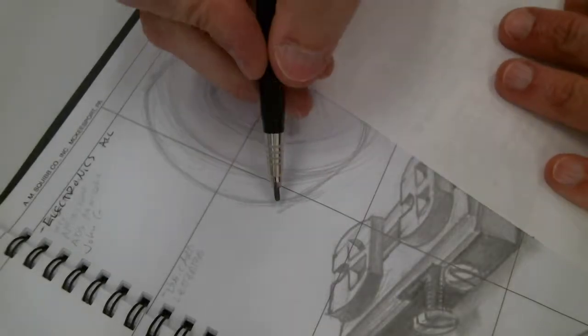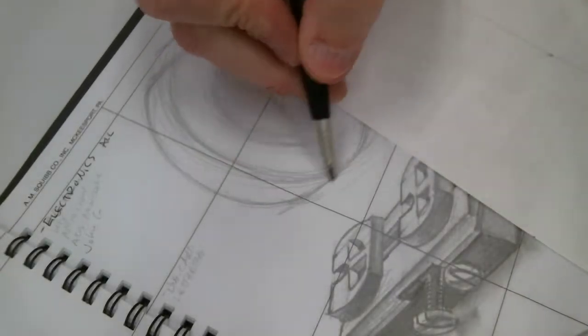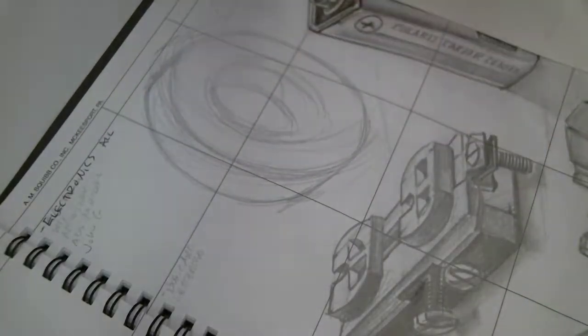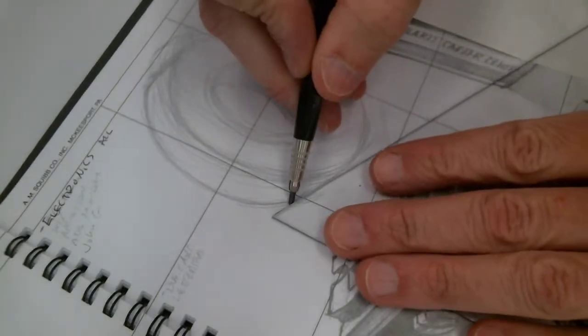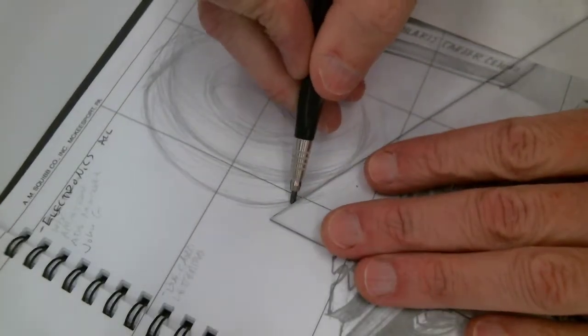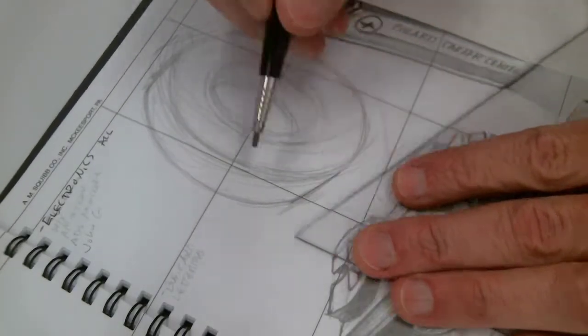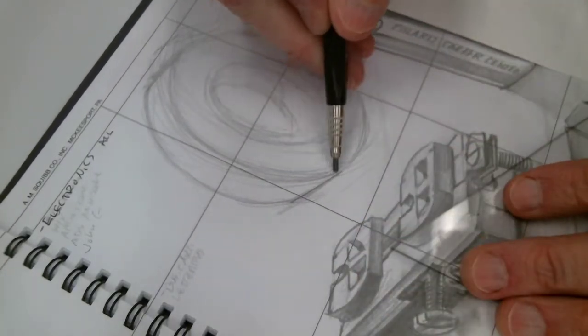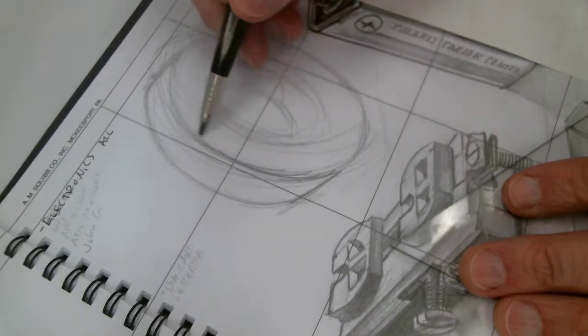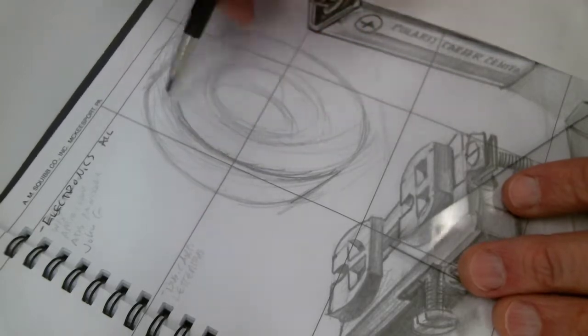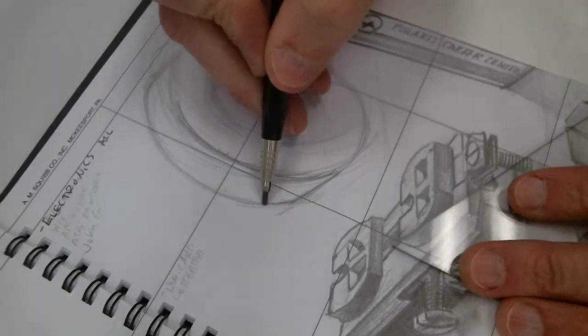So once you get the initial section down, finding that cylindrical shape, you can heavy it up.